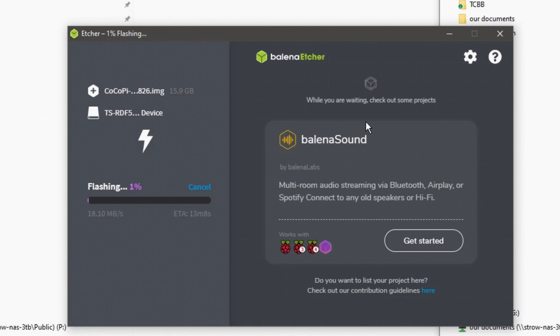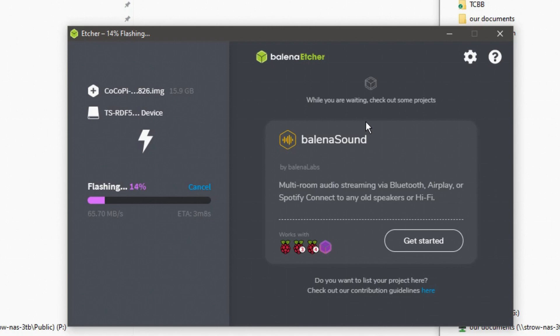You need to flash or burn that image to the SD card. That SD card now becomes the Cocoa Pie operating system boot disk. When this is done burning, you would pop it out of your computer and then you will pop that SD card into your Raspberry Pi. And you'll fire that puppy up and you will boot up into the initial boot of the Cocoa Pie image.